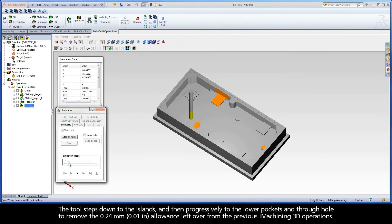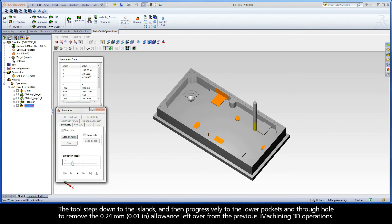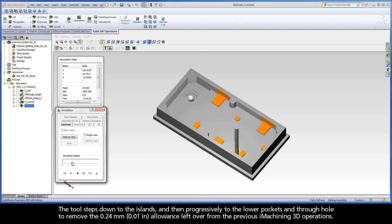The tool steps down to the islands and then progressively to the lower pockets and through hole to remove the 0.24 mm allowance left over from the previous iMachining 3D operations.